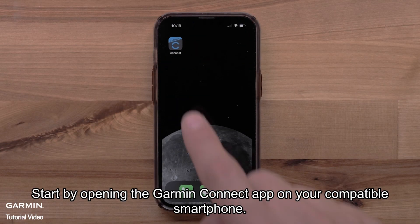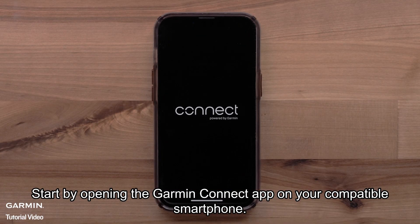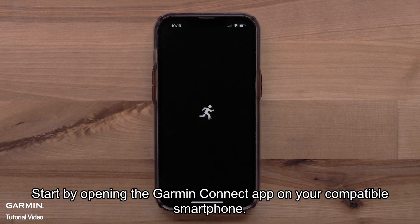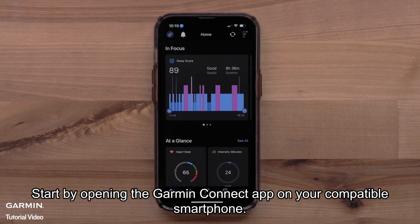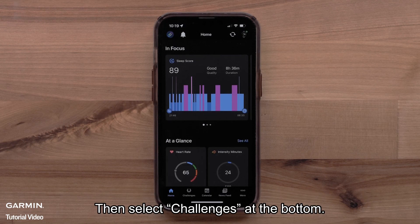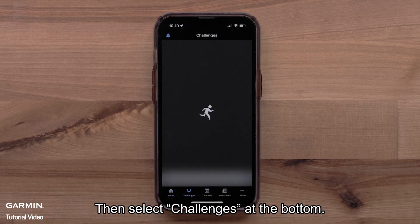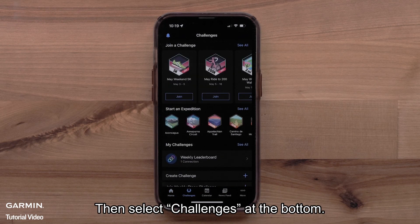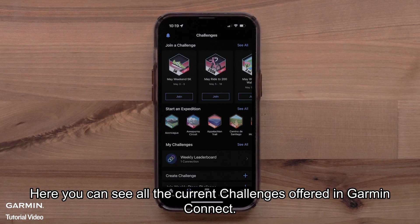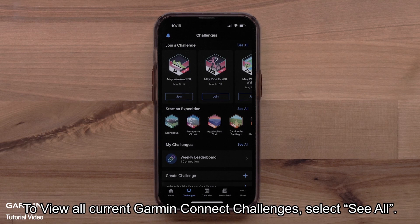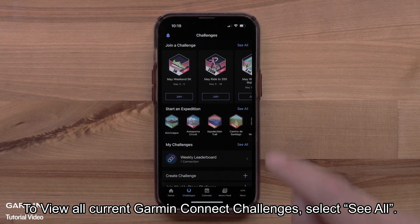Start by opening the Garmin Connect app on your compatible smartphone. Then select Challenges at the bottom. Here you can see all the current challenges offered in Garmin Connect. To view all current Garmin Connect challenges, select See All.